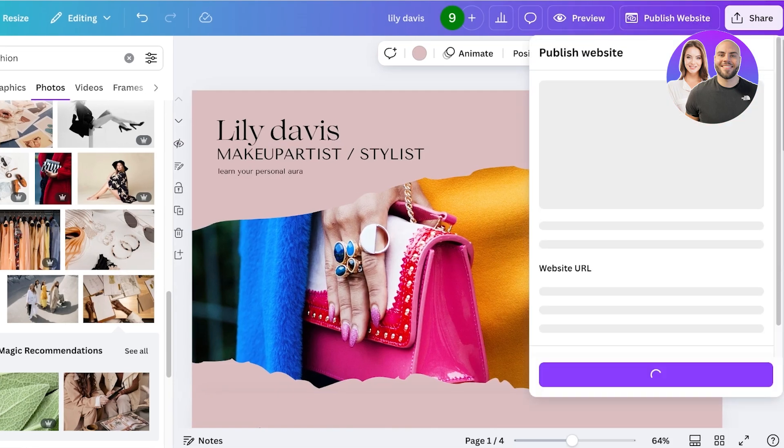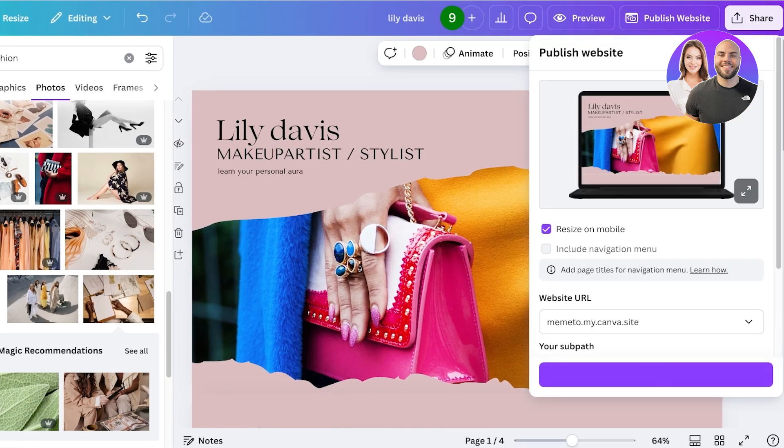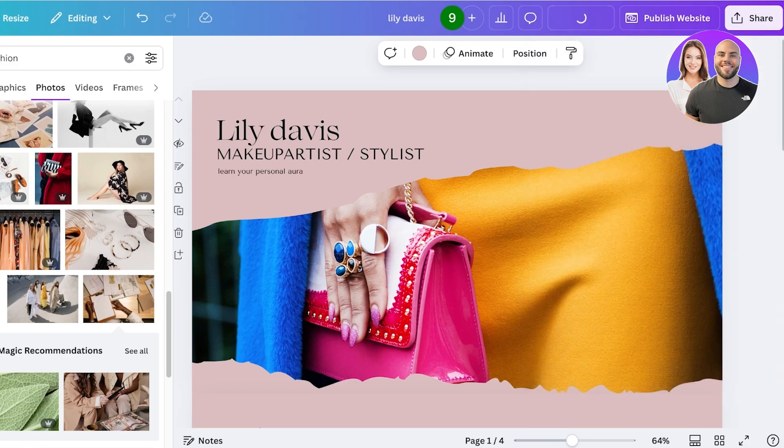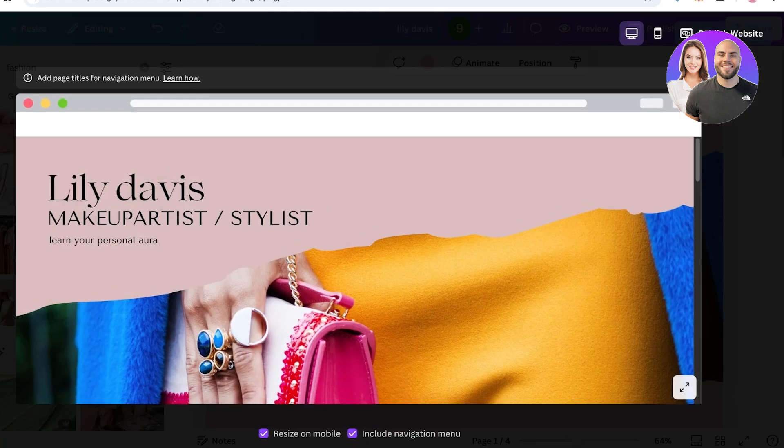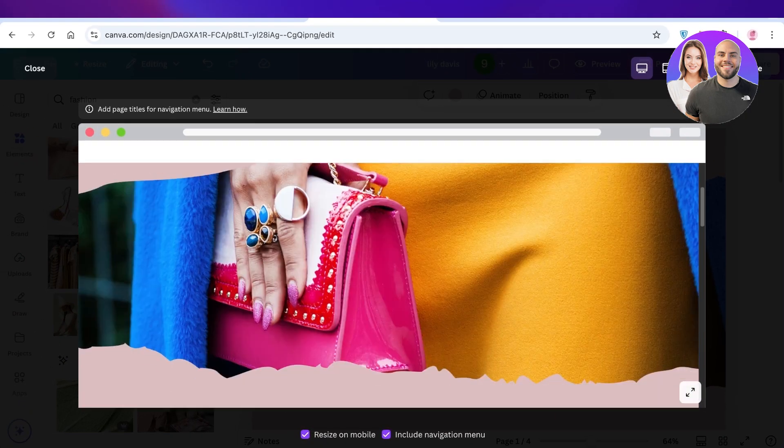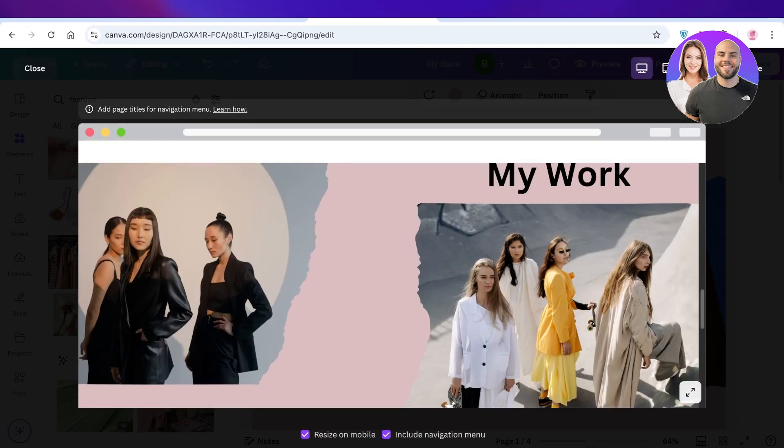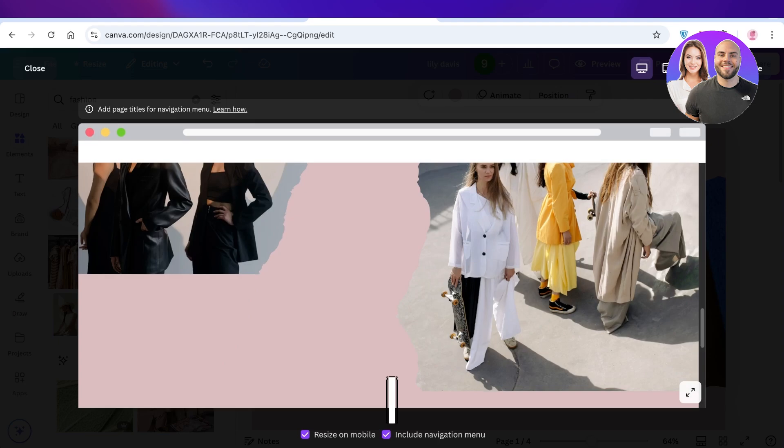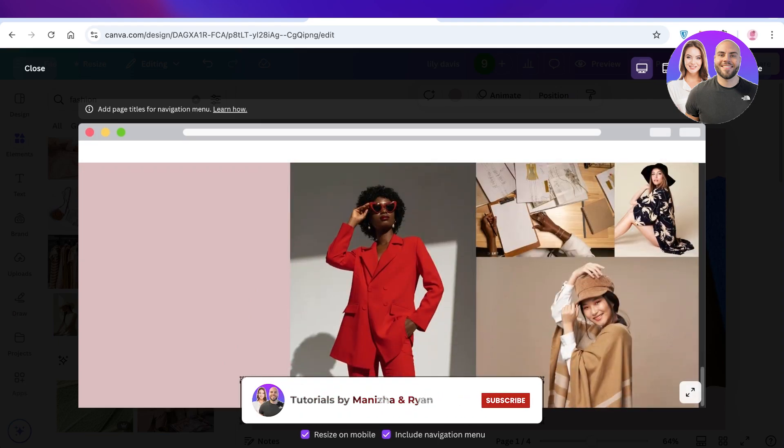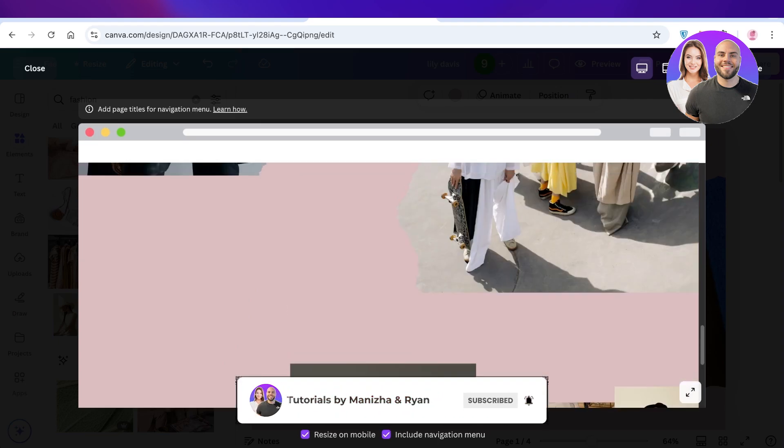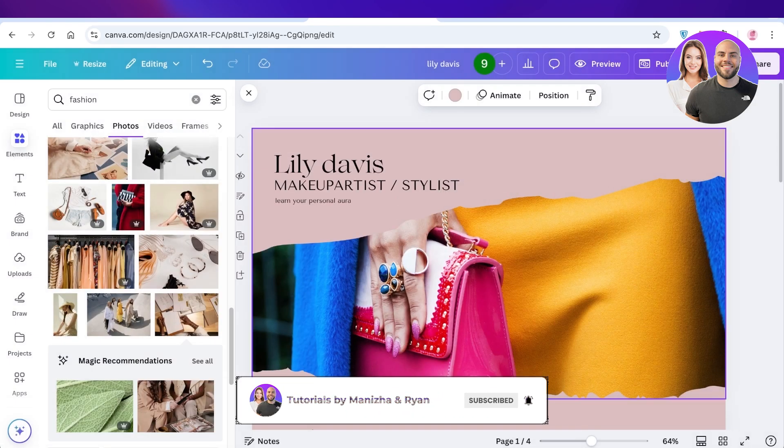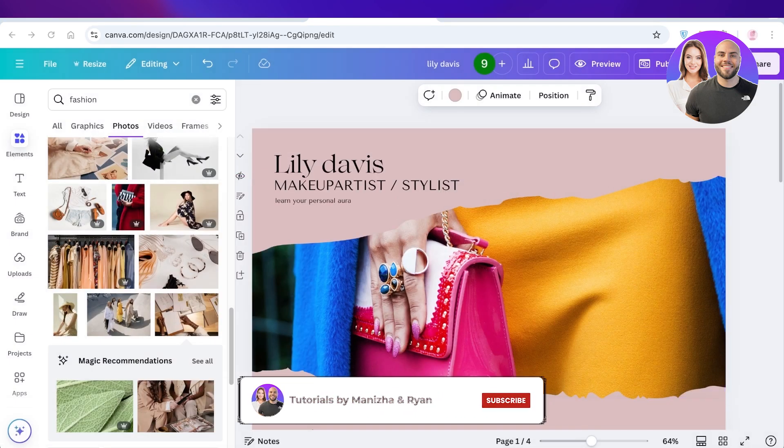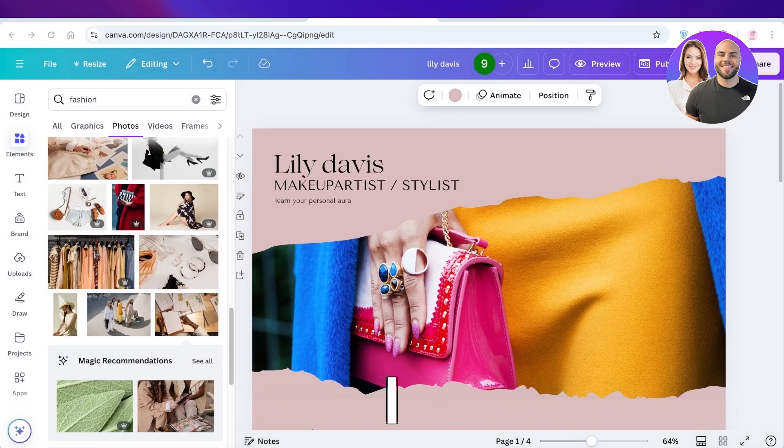Once you've completed this, just click on publish website, and then you can publish your website with your Canva URL. You can even click on preview over here to preview what it looks like before you get to publishing. I hope you guys found this video helpful. If you did, make sure to leave a like and subscribe.